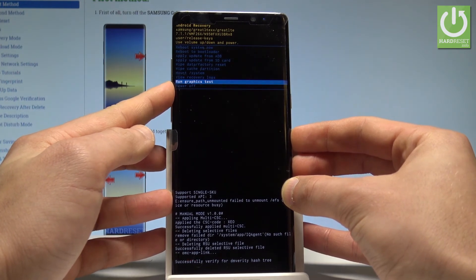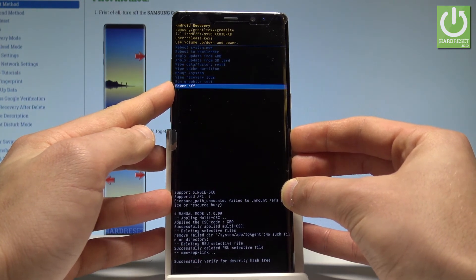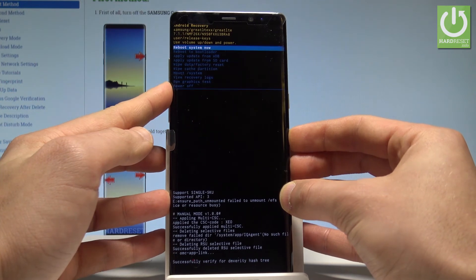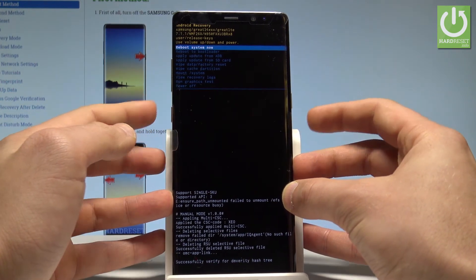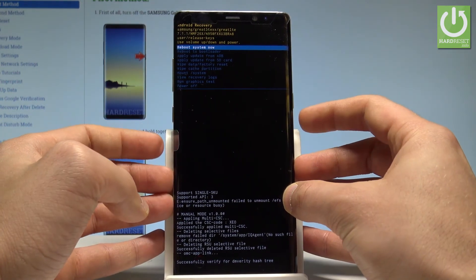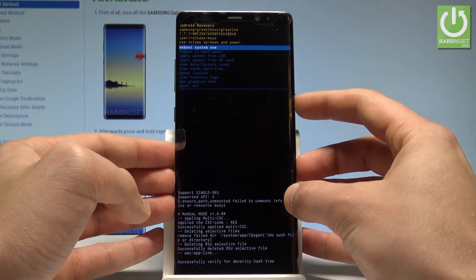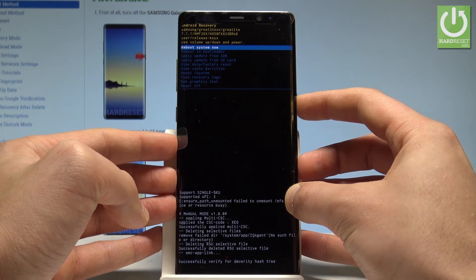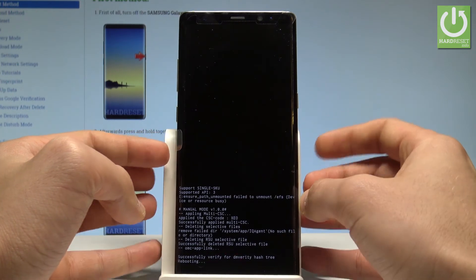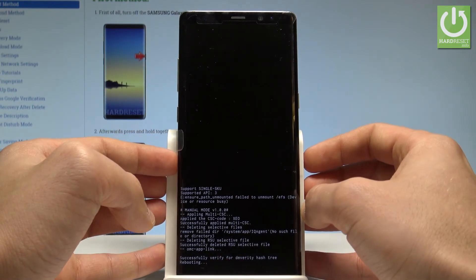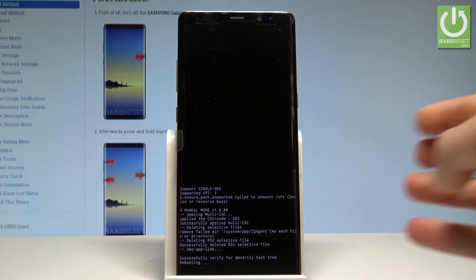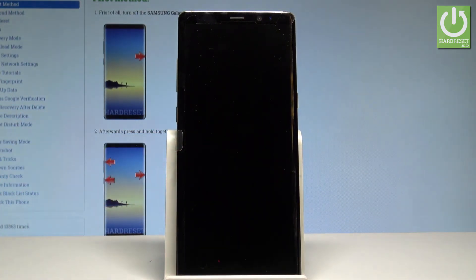If you would like to quit this mode, let's choose power off or the first option which is reboot system now. So let me choose rebooting, let's press the power key and right now the device is restarting into normal mode, so let's wait a couple of seconds.